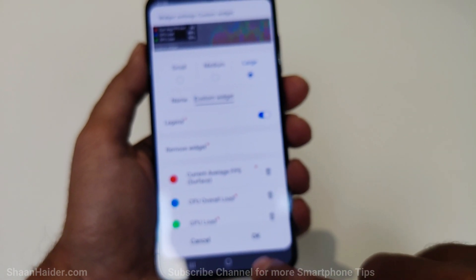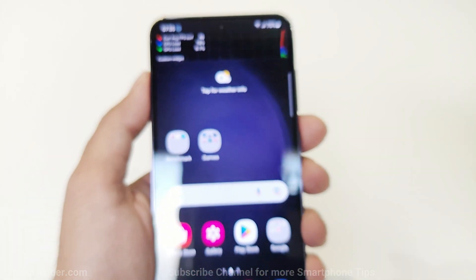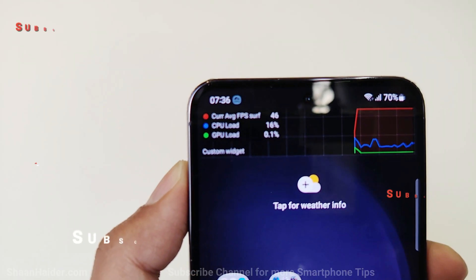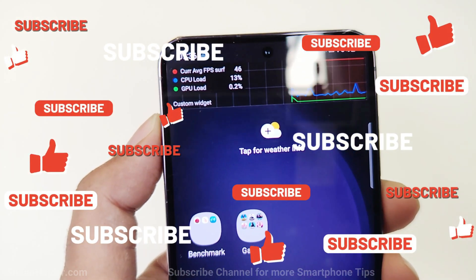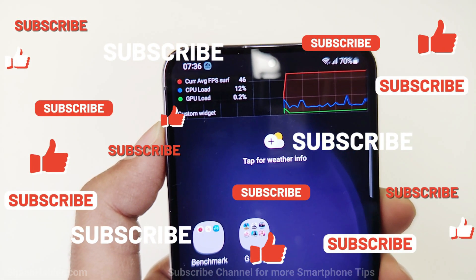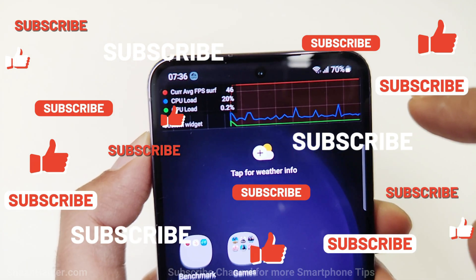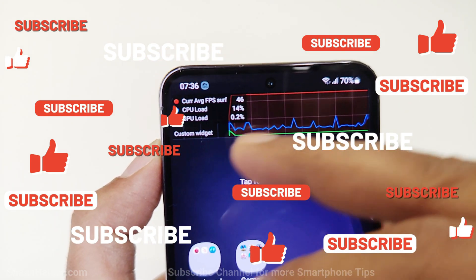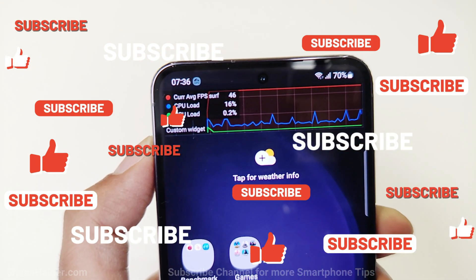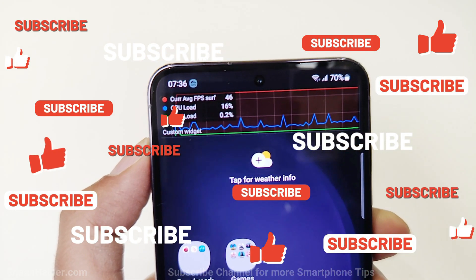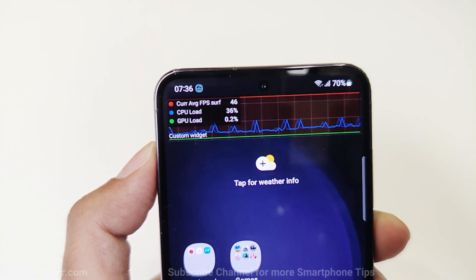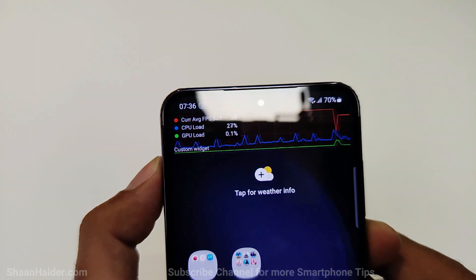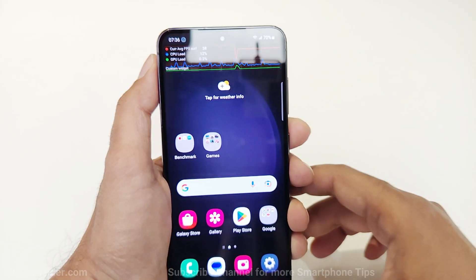If you go back to any screen, you can see that the FPS meter is working at the top of the screen. If you find it is occupying too much space, especially when playing games, then you can go back to the settings and reduce its size.